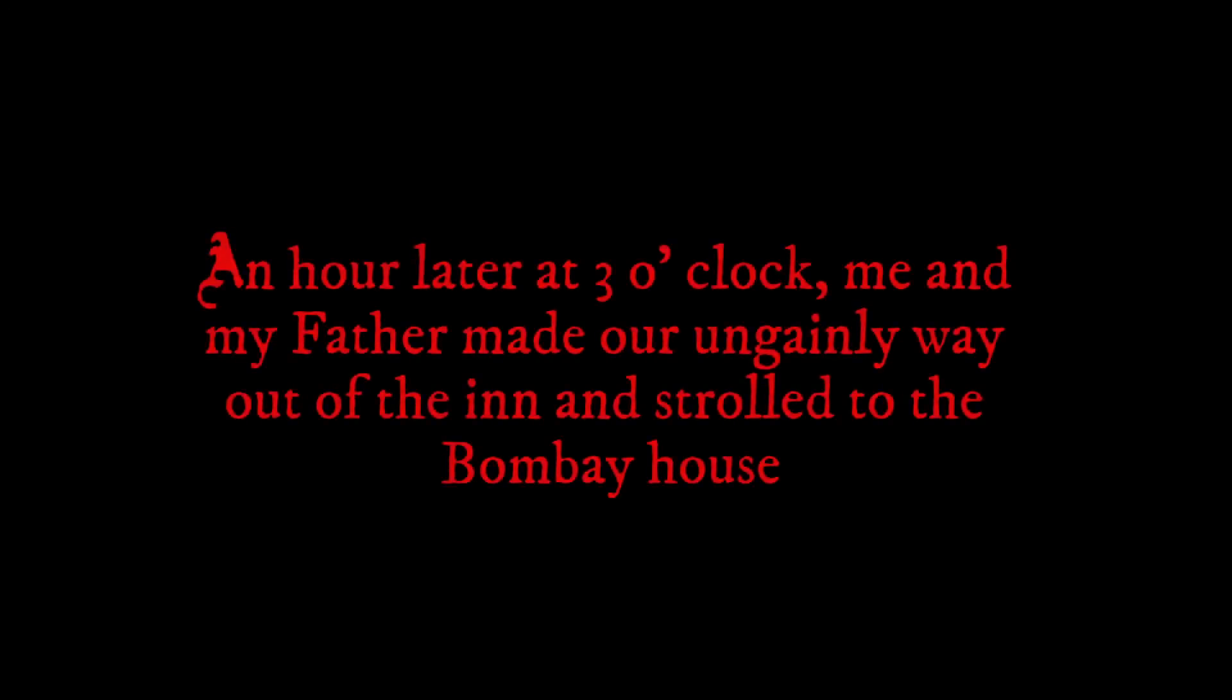An hour later at three o'clock, me and my father made our ungainly way out of the inn and strolled to the Bombay House. My heart was pinched with joy and excitement, for I had never laid eyes on or even been inside the Royal Building of the East India Trading Company, which was deemed one of the most prestigious and richly furnished buildings in all of London. Not to mention the excitement I felt at seeing my father in action.